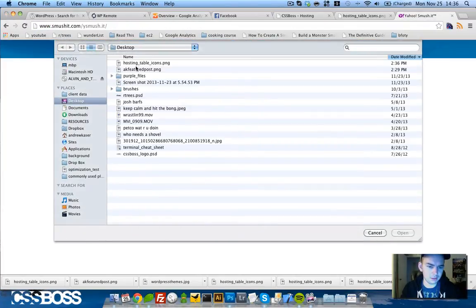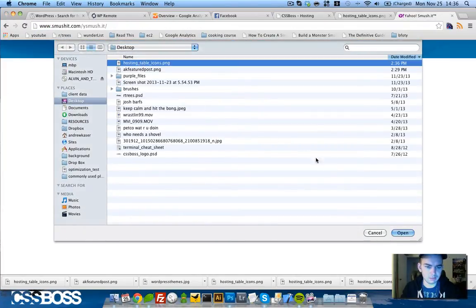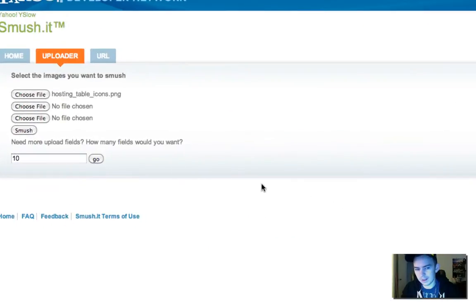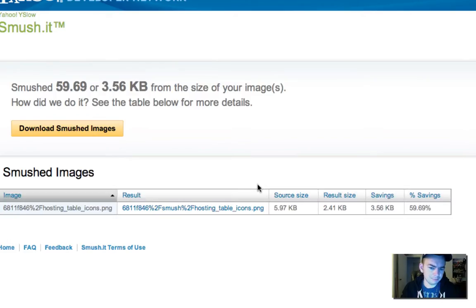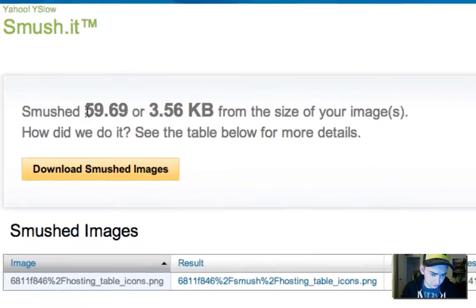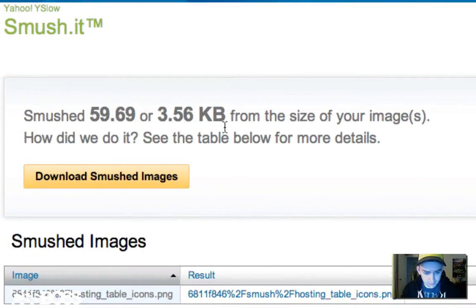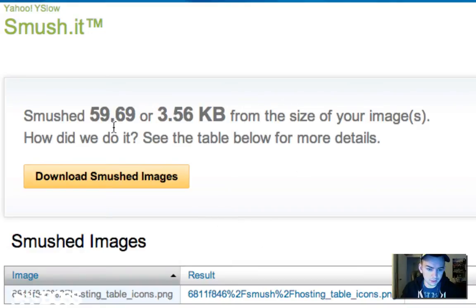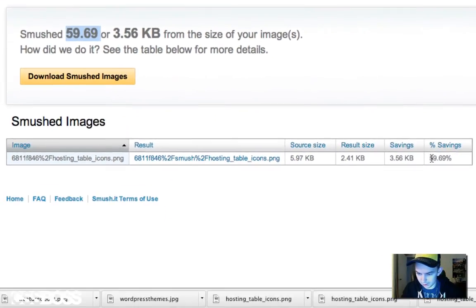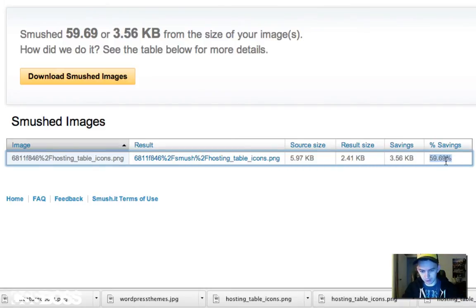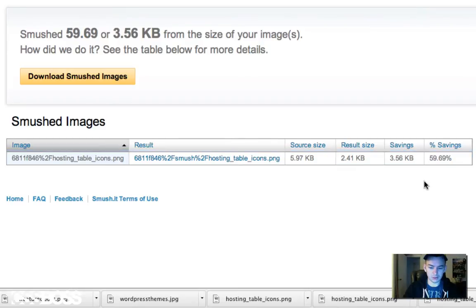We'll come up here to the Smush.it page, choose file from desktop, hosting table icons, same image, and smush. It says that it smushed 59.69 or 3.56 kilobytes from the size of your images. That's the percentage. I can see that right down here, that's how much we just compressed the image without losing any quality.